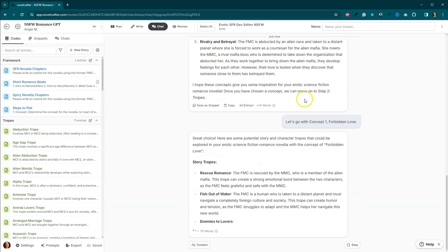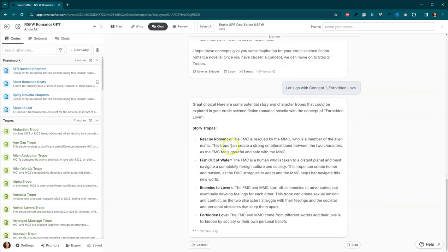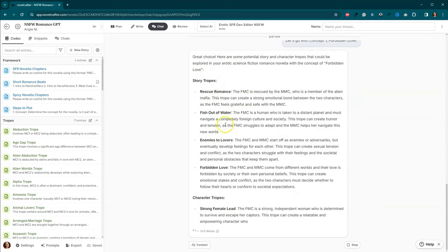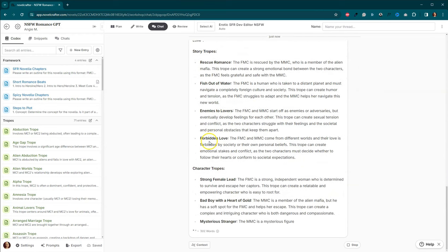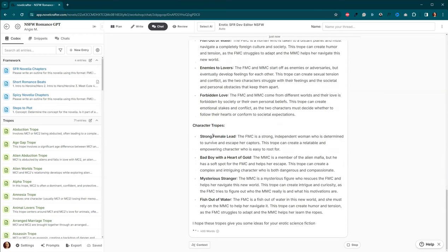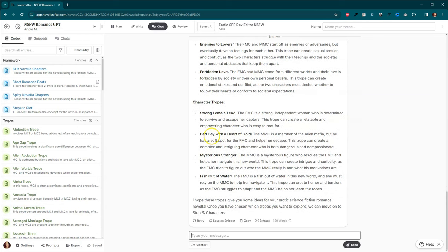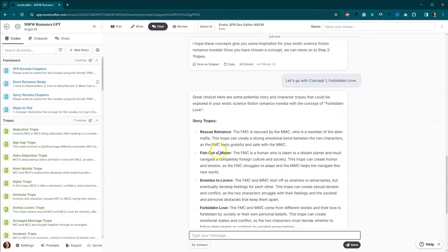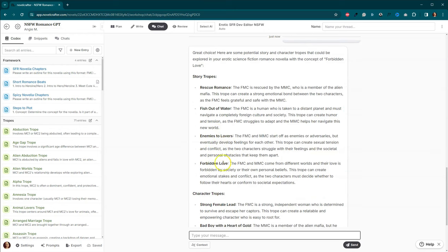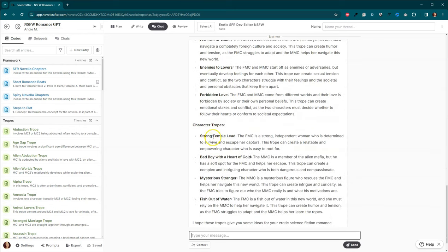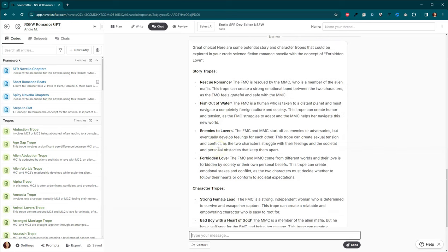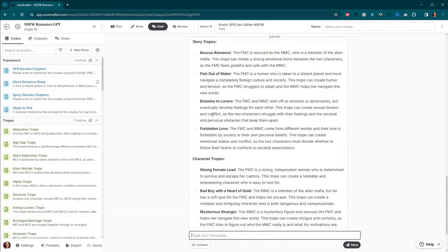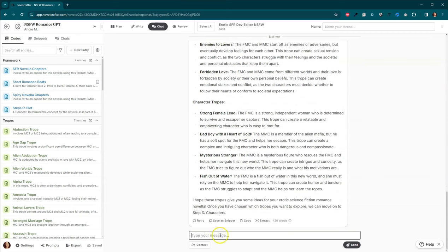So it wants to explore some tropes. So it's gonna pick some out for us. So it picked out The Rescue Romance, Fish Out of Water, Enemies to Lovers, Forbidden Love, as well as Strong Female Lead, Bad Boy with a Golden Heart, Mysterious Stranger, and again, Fish Out of Water. So these are character tropes versus these are tropes for the story itself. I actually want to call in some of my own tropes. I'm not thrilled with all of these.